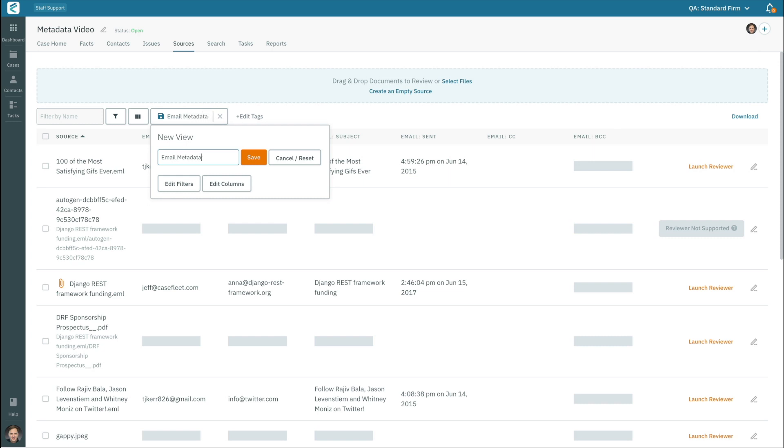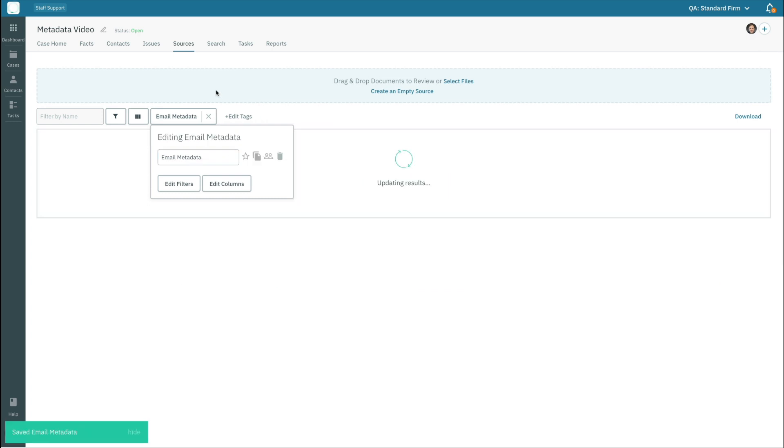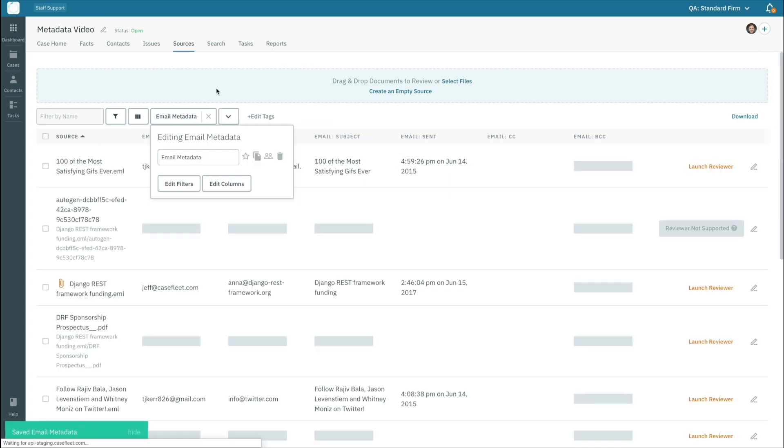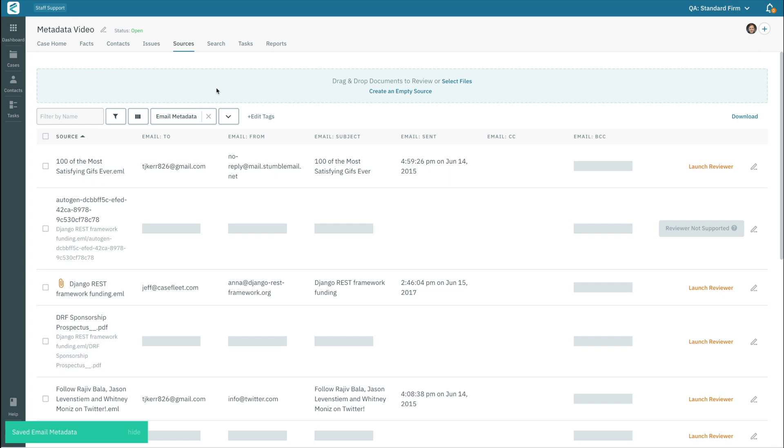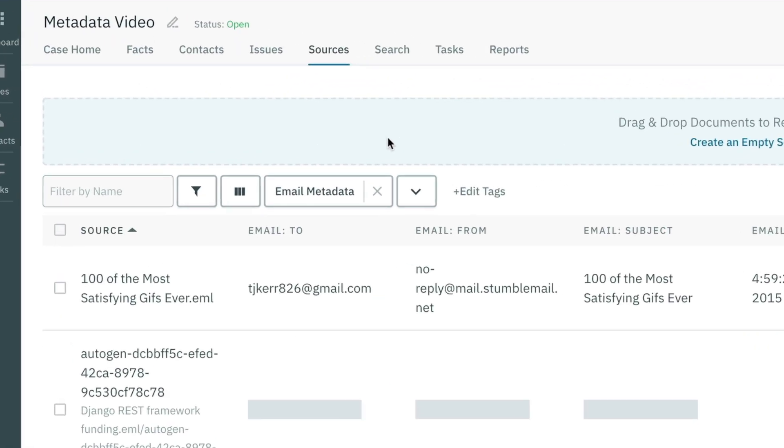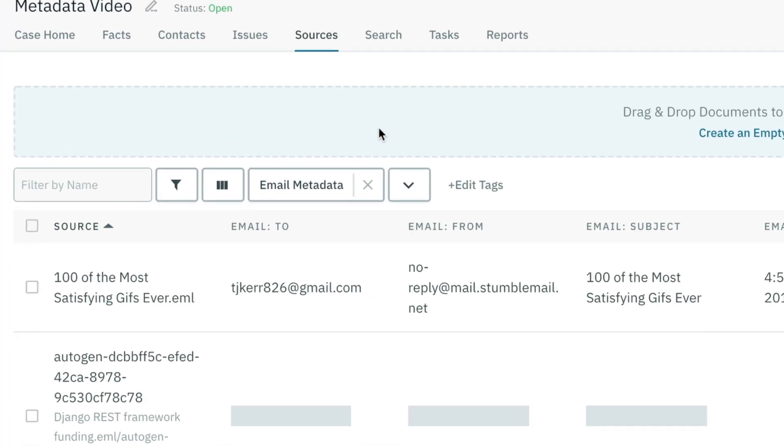Common use cases for views are saving subsets of documents with particular metadata that you want to be able to view. An example might be emails sent to or from a particular address with columns showing the relevant email metadata fields.